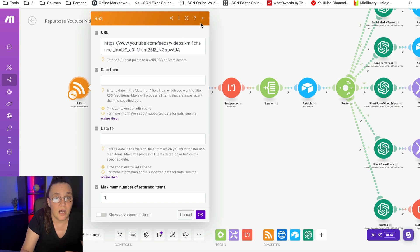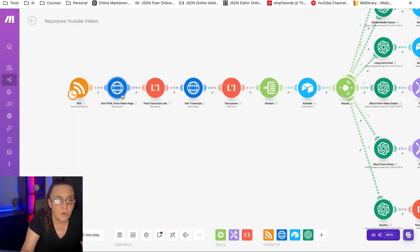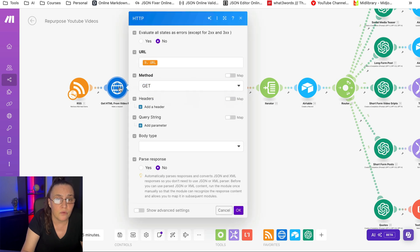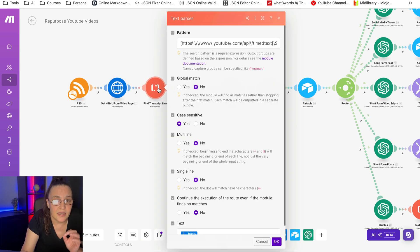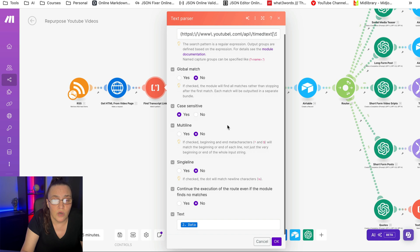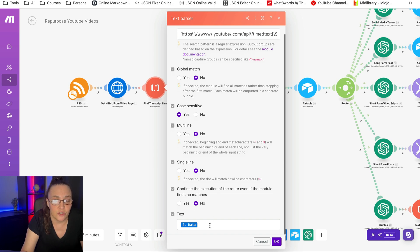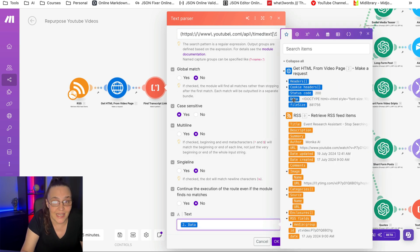The next thing we're going to do is make a request to a URL to get the video, then we're going to add a text parser and use this specific pattern to get the actual transcript from the data we've received through the HTML module.